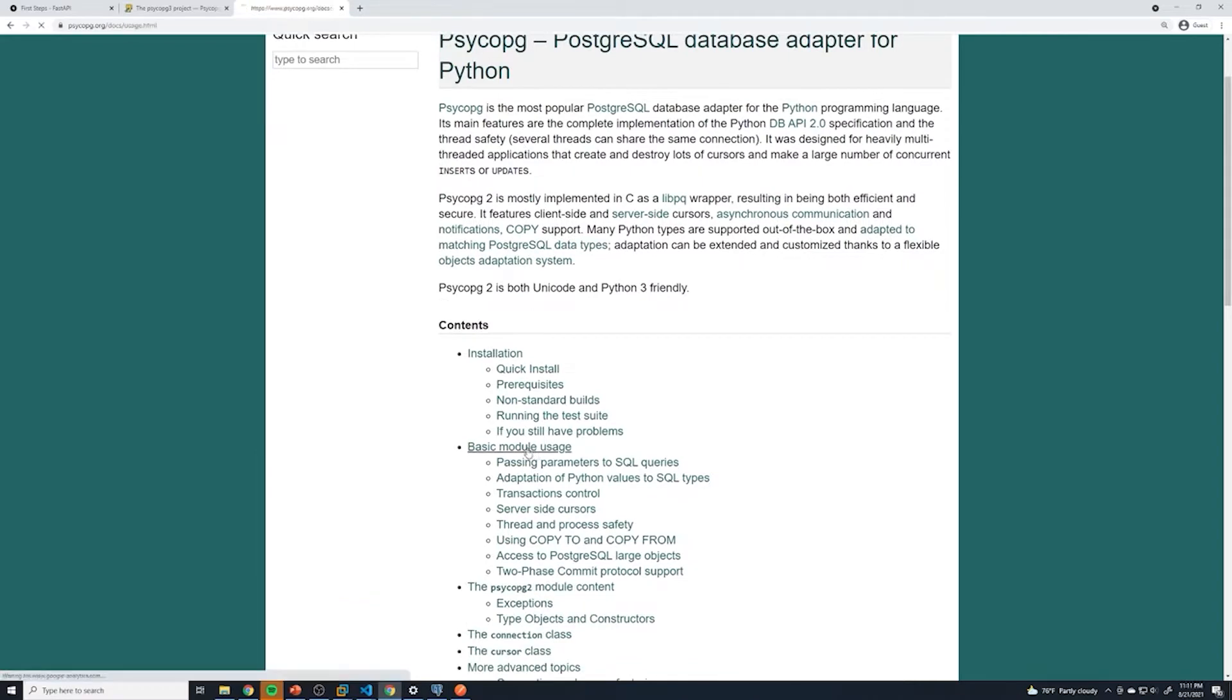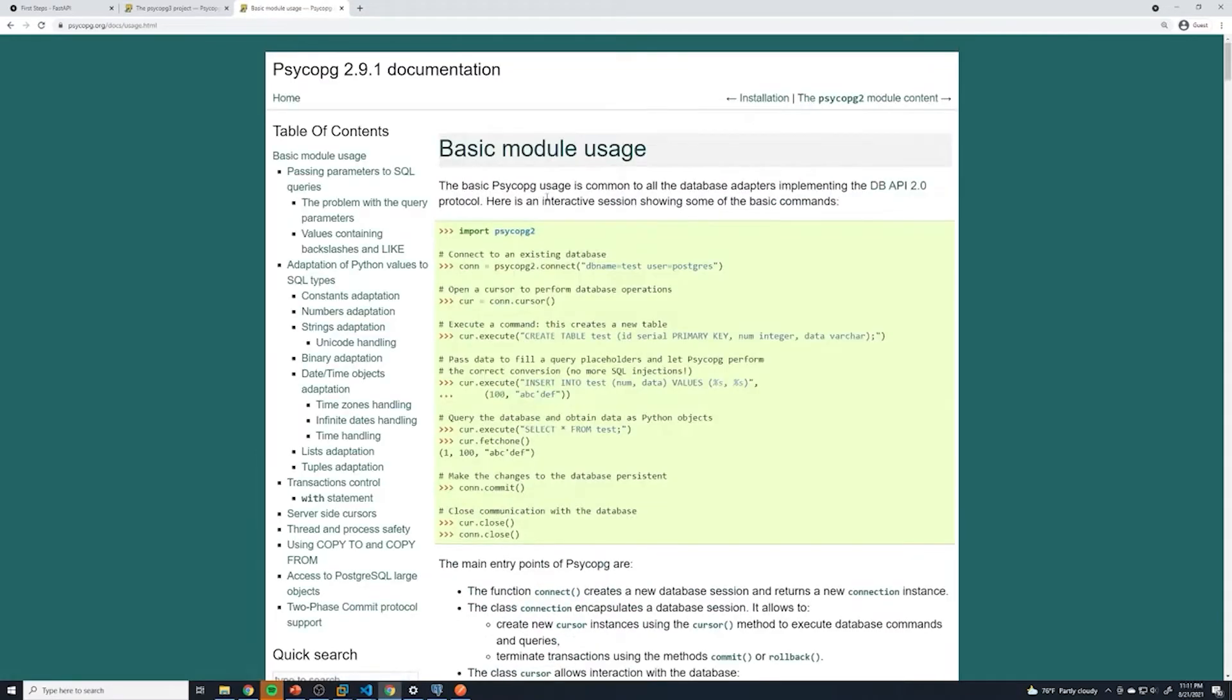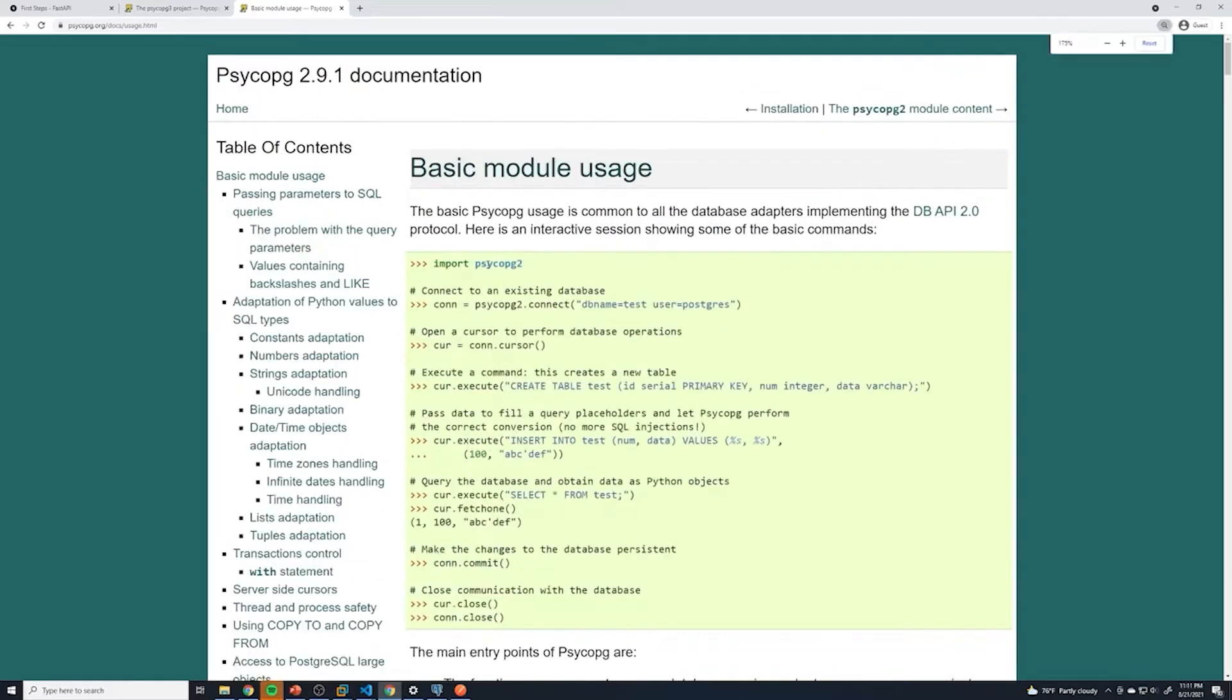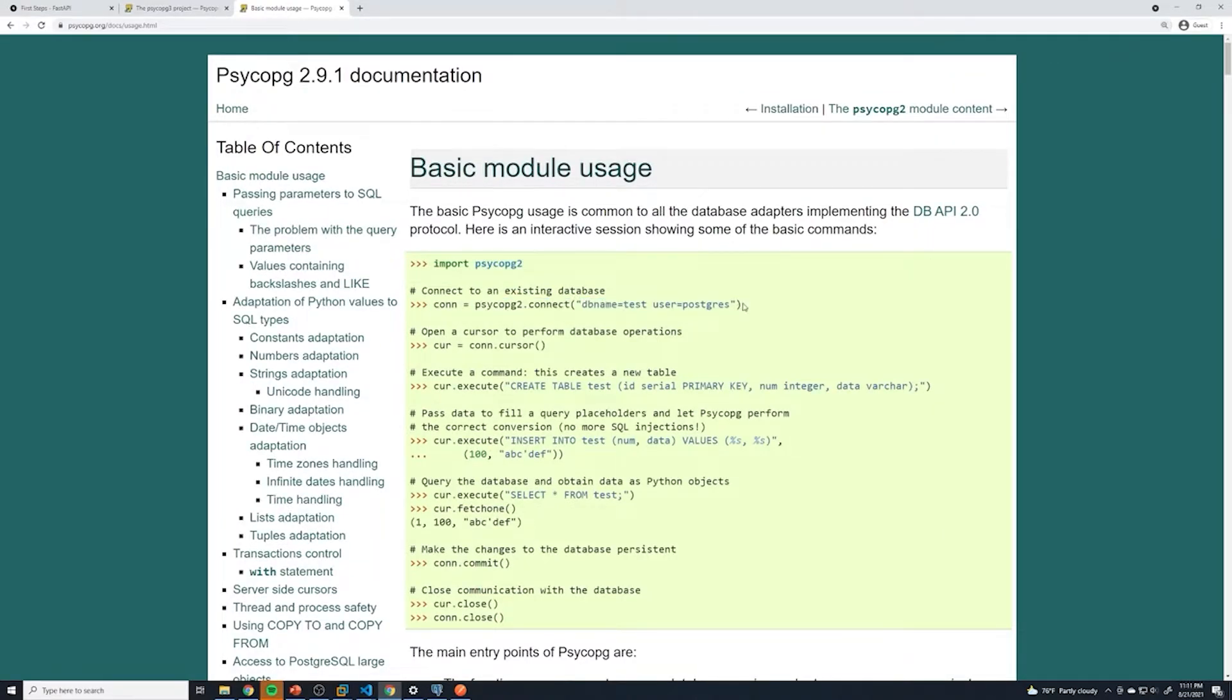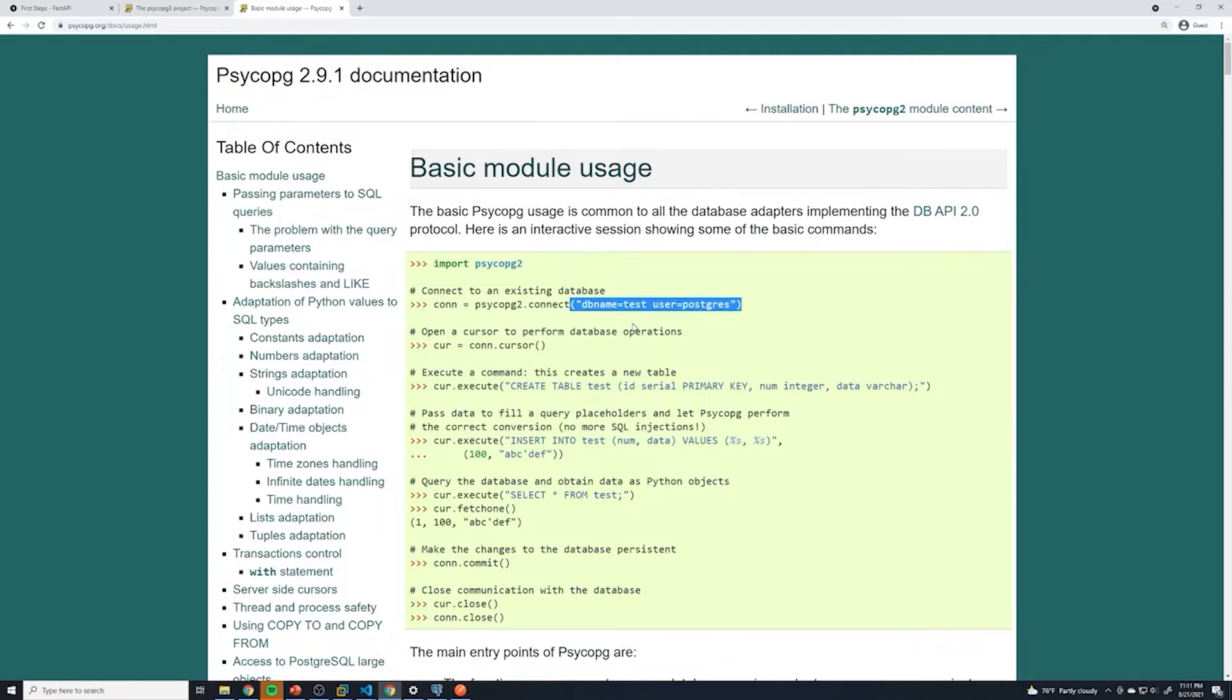If we go to basic module usage, this shows us how to set up a connection to our database. We're going to import the library, then set up a connection. Hopefully this is big enough for you guys. You just say connection, and then here we pass in all of the data for our Postgres instance - the IP address of the Postgres database, the Postgres database we want to connect to, the port number, things like that.